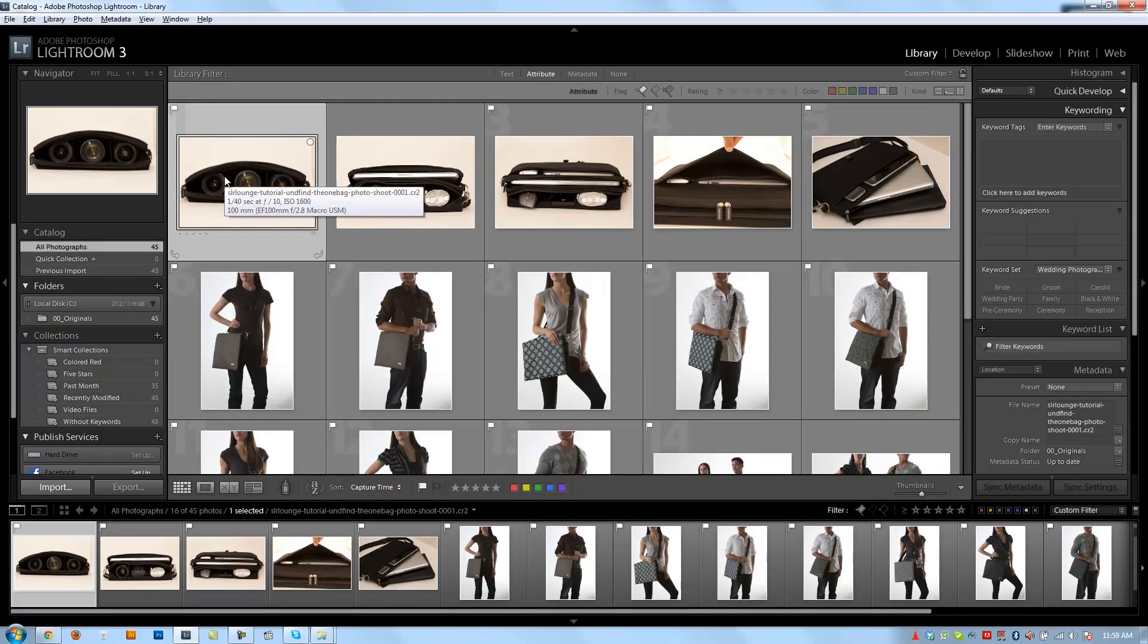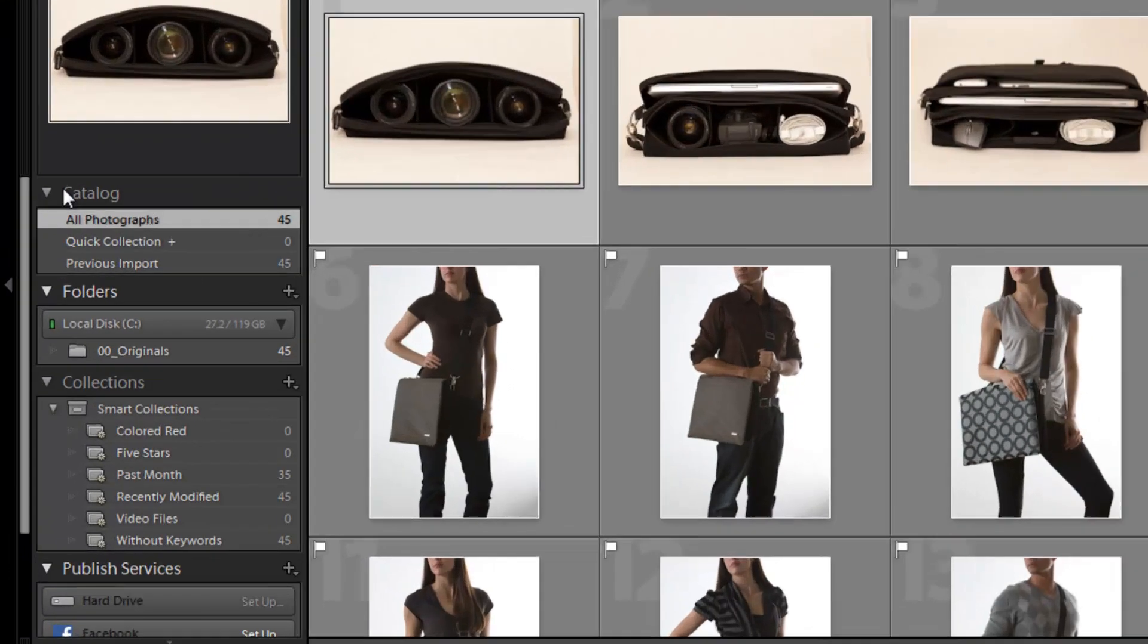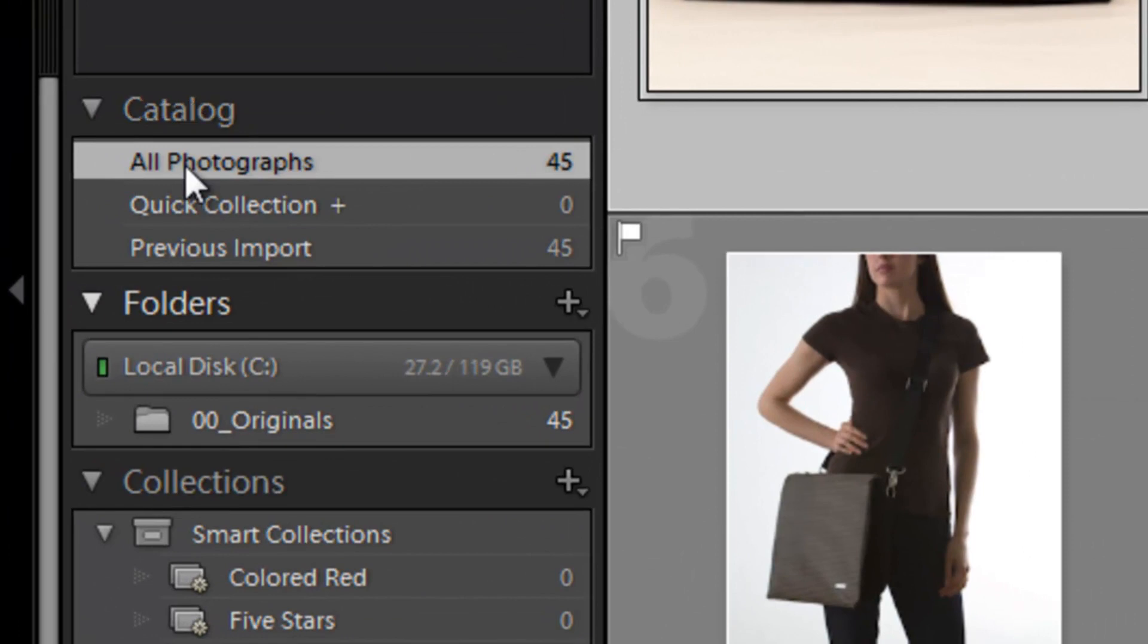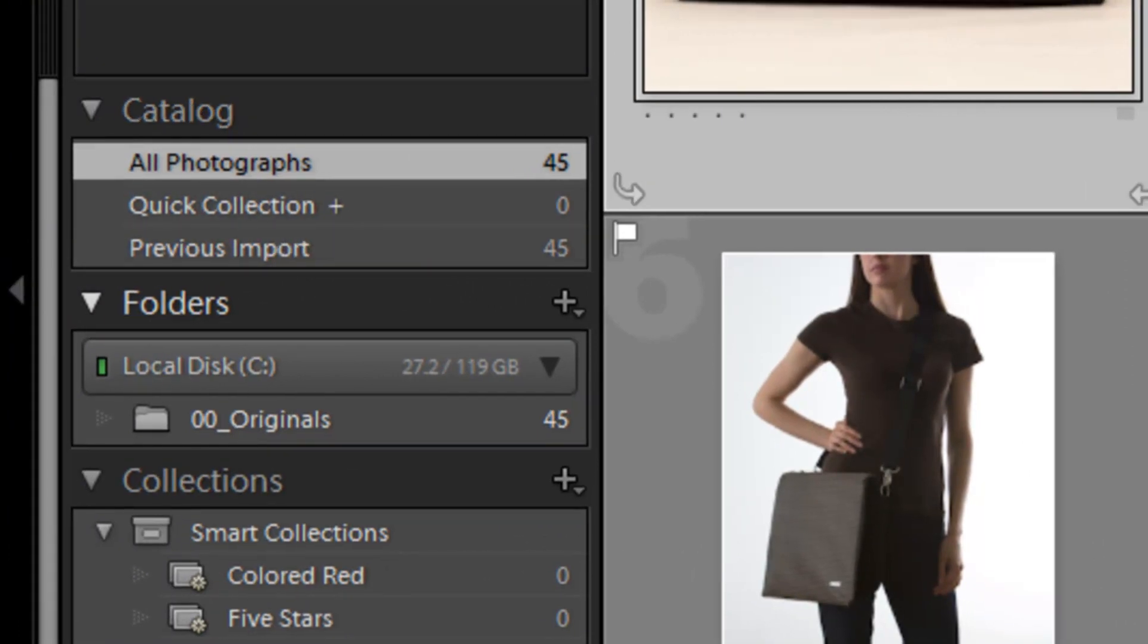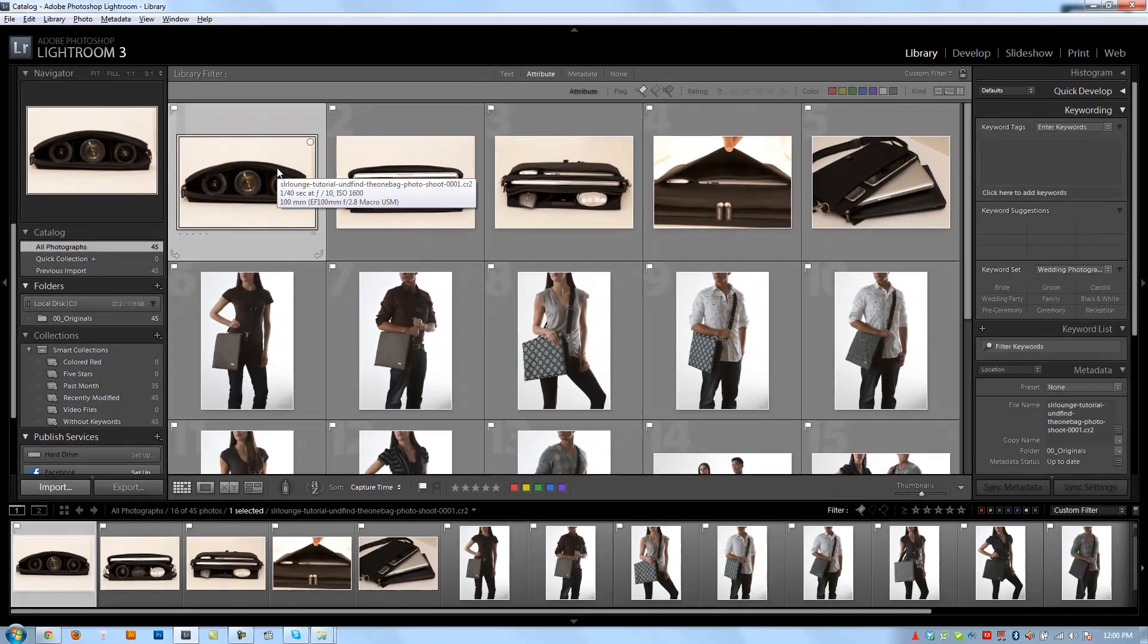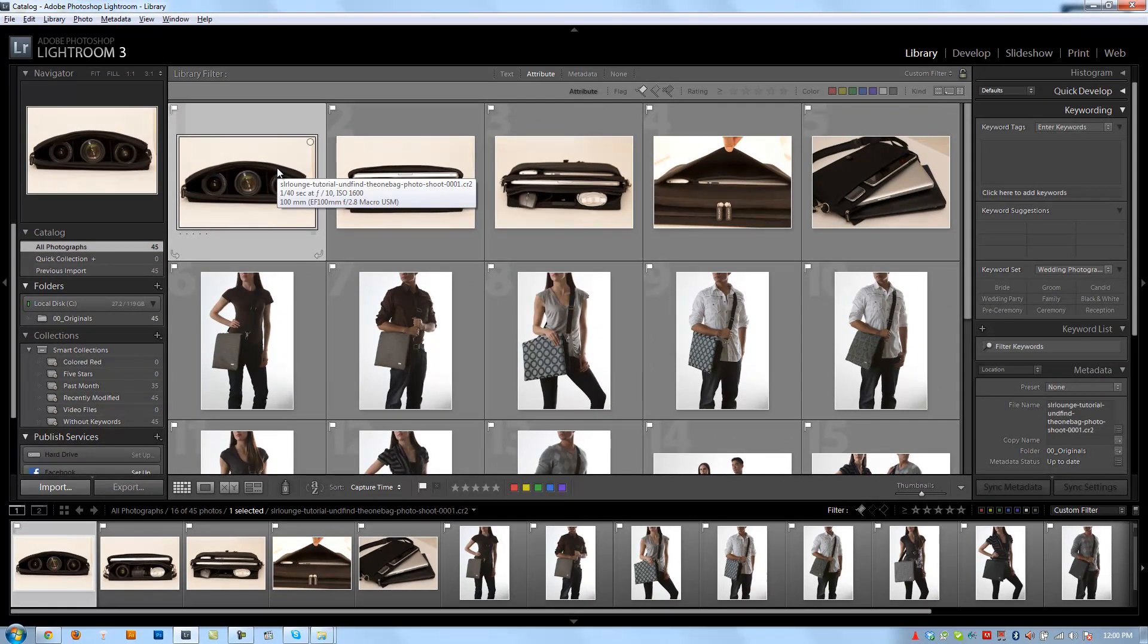So let's talk about quick collections first, then we're going to get into creating regular collections. But what exactly are quick collections for? You'll notice here under the catalog panel that it has the item quick collection. Well, a quick collection is basically a temporary collection for storing images to be able to categorize into an actual collection.